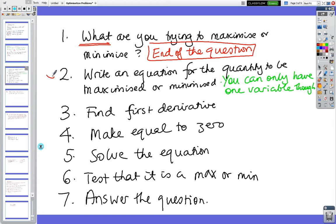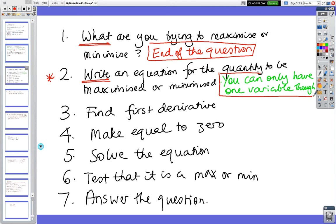Number two is the hard one. You either have the equation given to you, or more often you have to write an equation for what you're trying to maximize — the cost, the profit, or whatever. The key constraint is you can only have one variable, one letter like x. You can't have two letters x and y, although sometimes it looks like you have two.